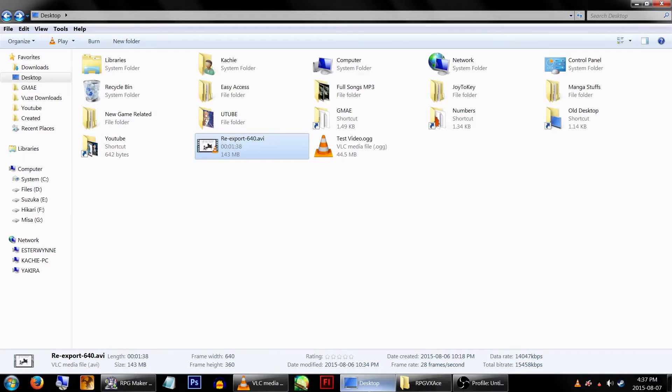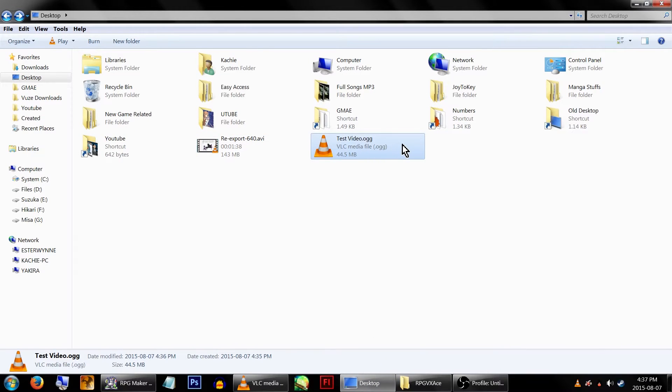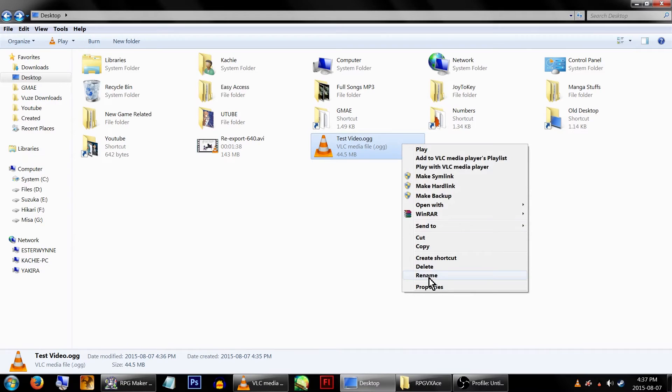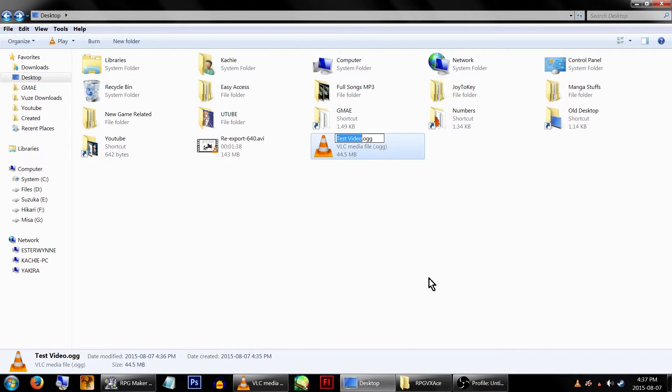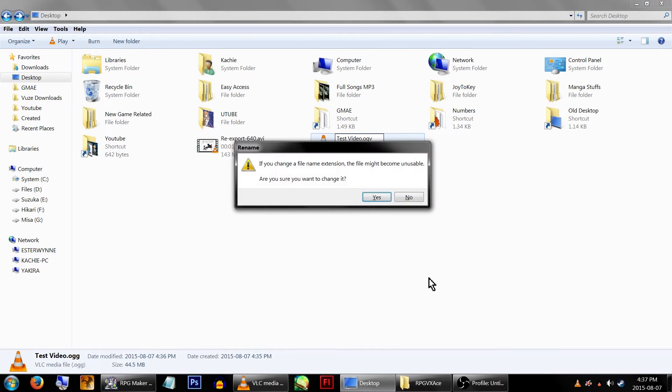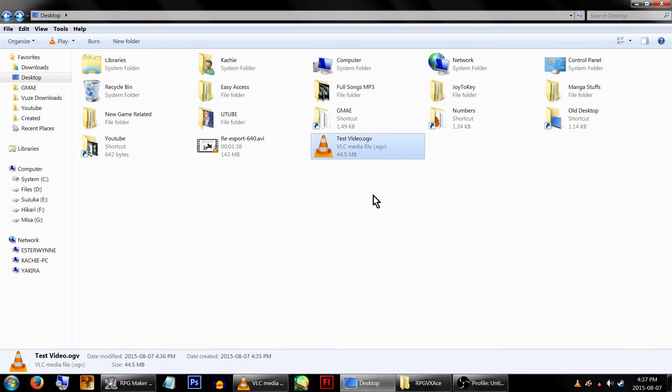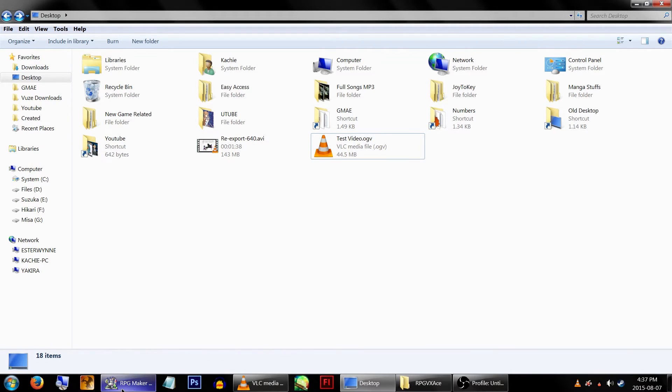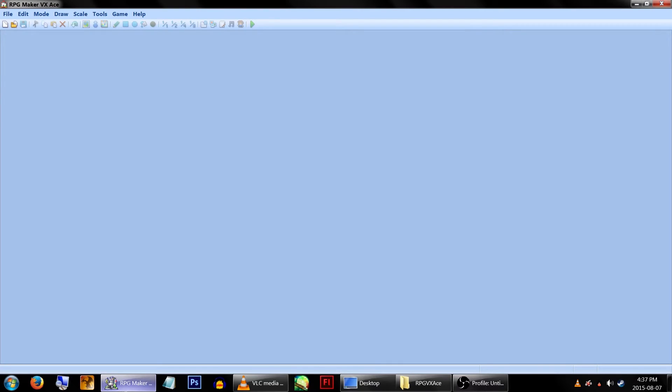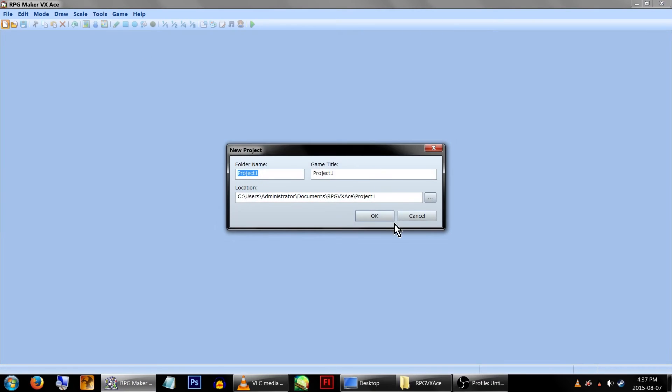Now go to where your file is saved. You'll want to right click on the file and change the extension to .ogv instead of .ogg. Fun fact, VX Ace will actually play .ogg files, but you can't use them in the Resource Manager to import them, so you'd have to place them directly in the Movies folder.